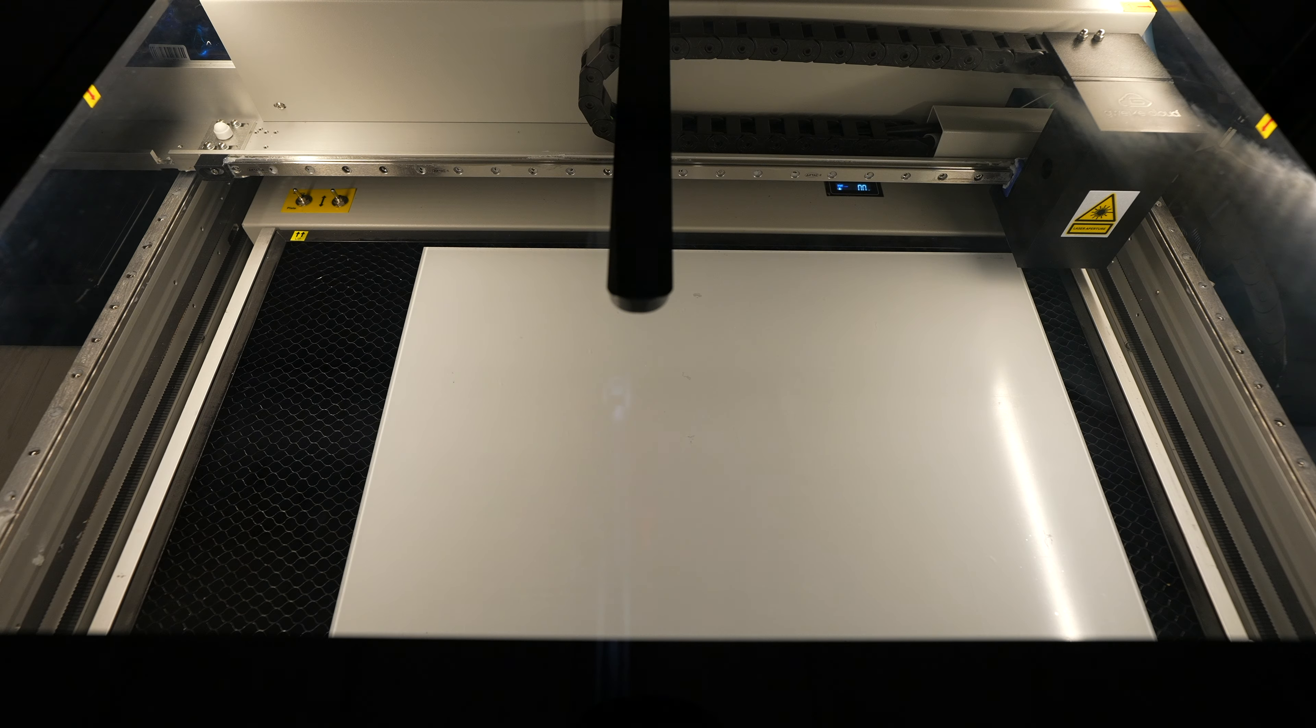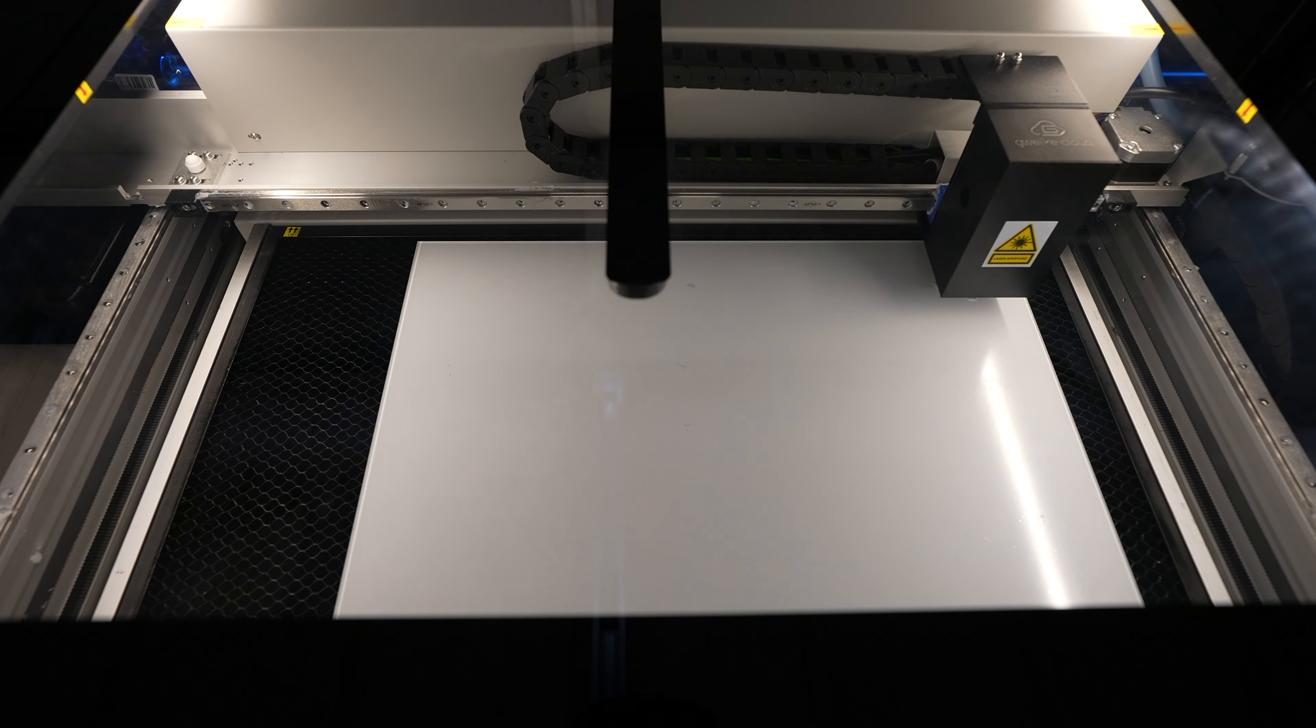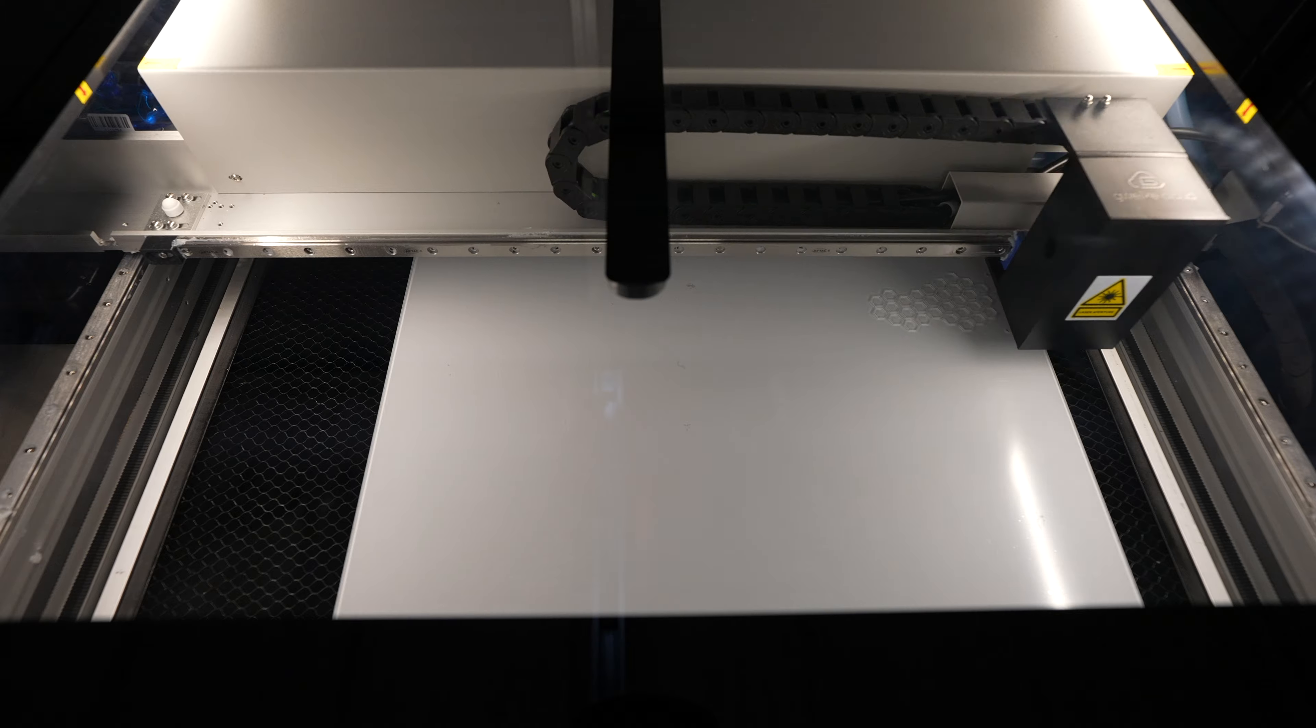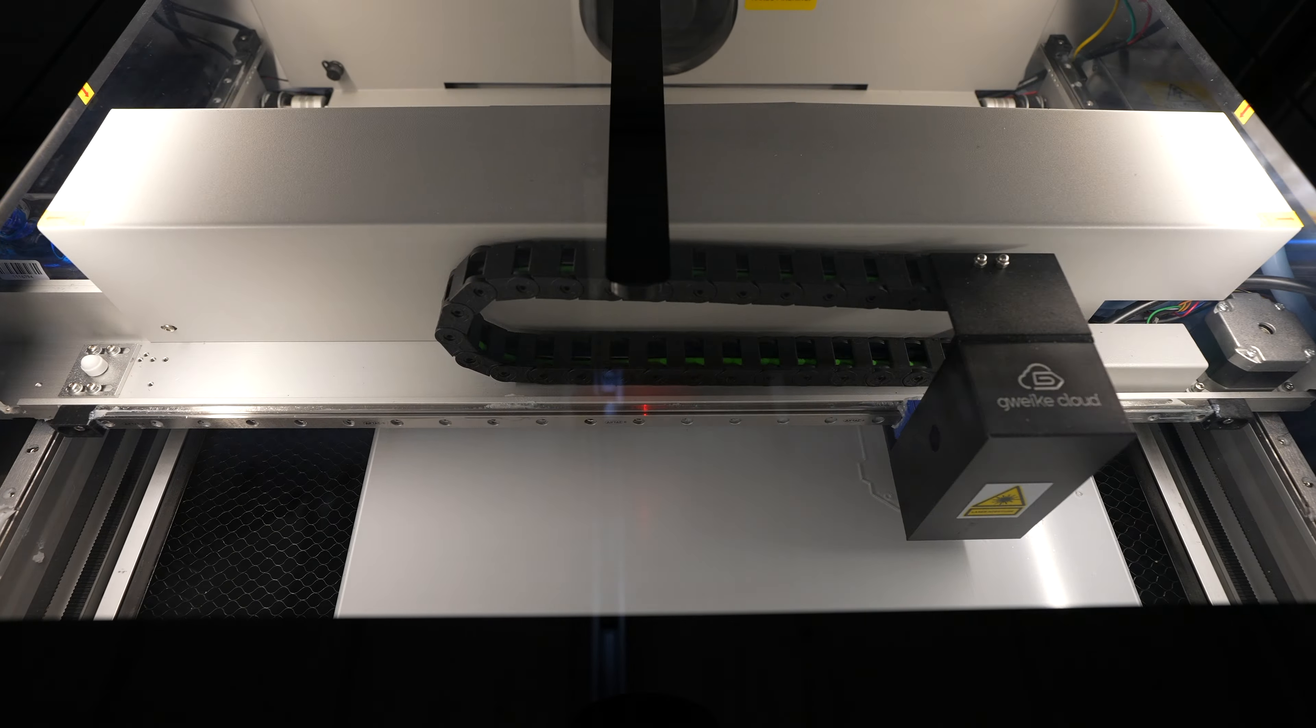While that was printing, I laser cut the side panels and button adapter from a sheet of 2mm clear acrylic.